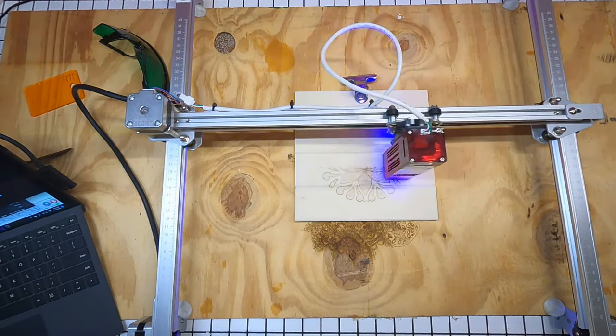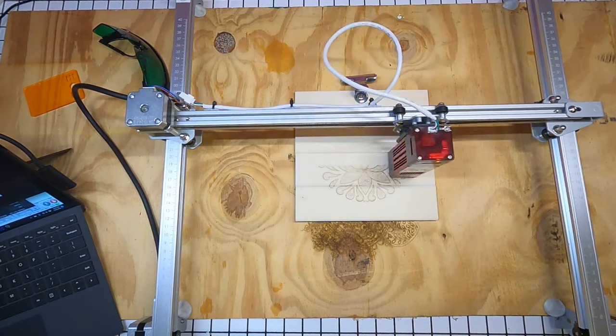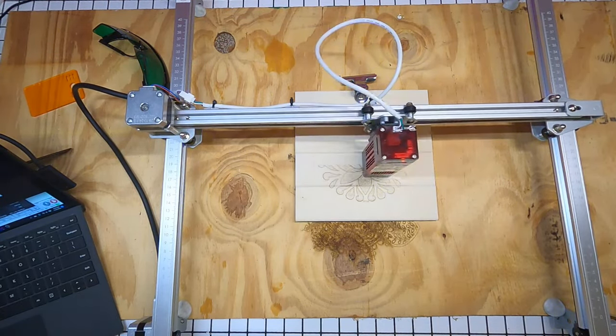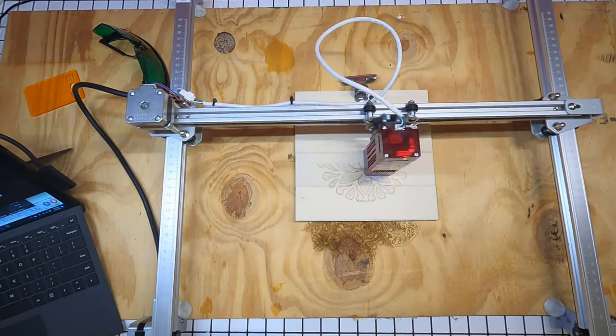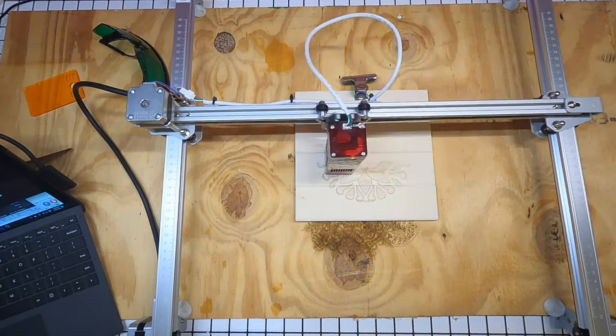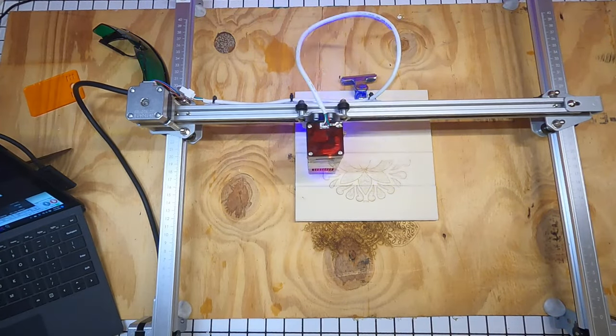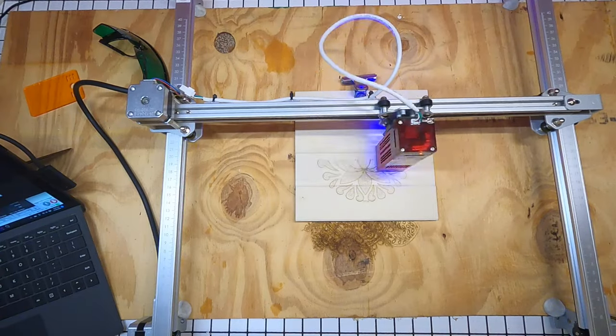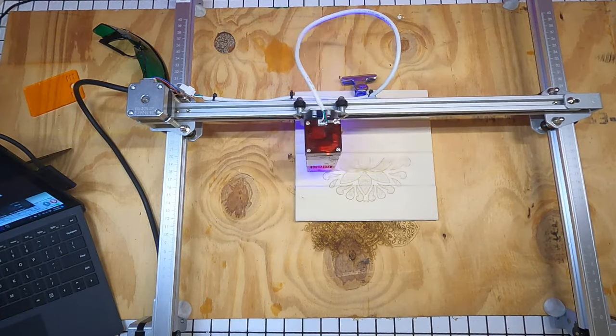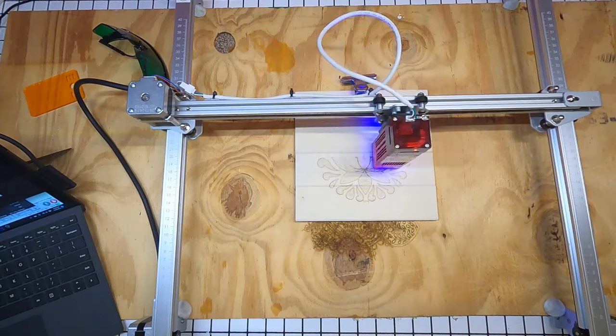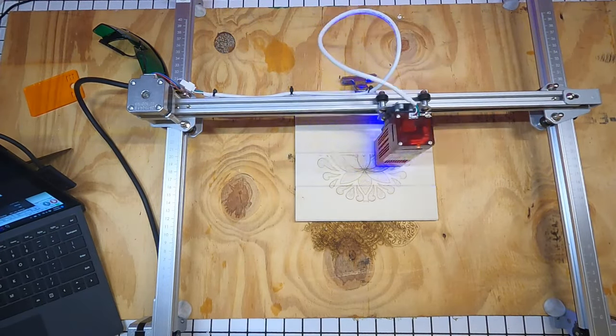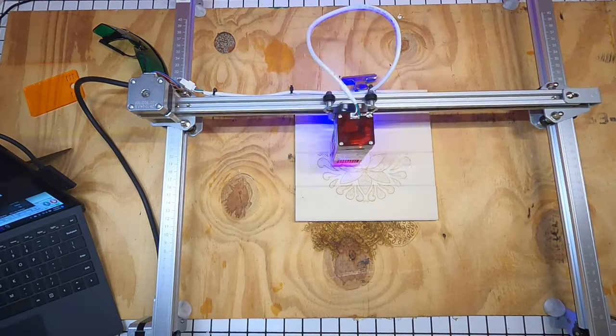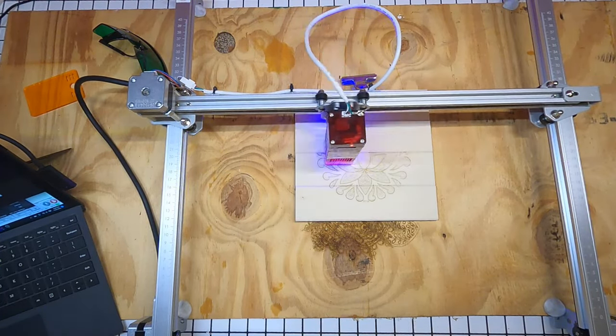Then last but certainly not least is the LU2-4LF, which is also normally $429.99 and is on sale for $369.99. It has a longer depth of field and is more suitable for cutting. You will need an air compressor for this one, but that is not included. I do have an affiliate link in the description box if you are interested in ordering.